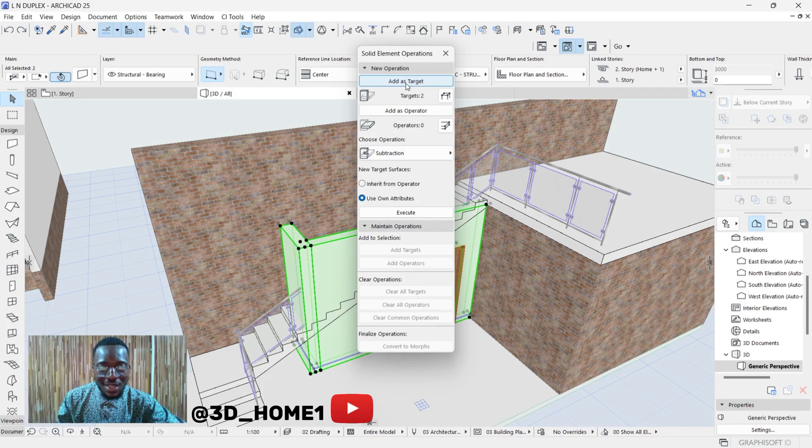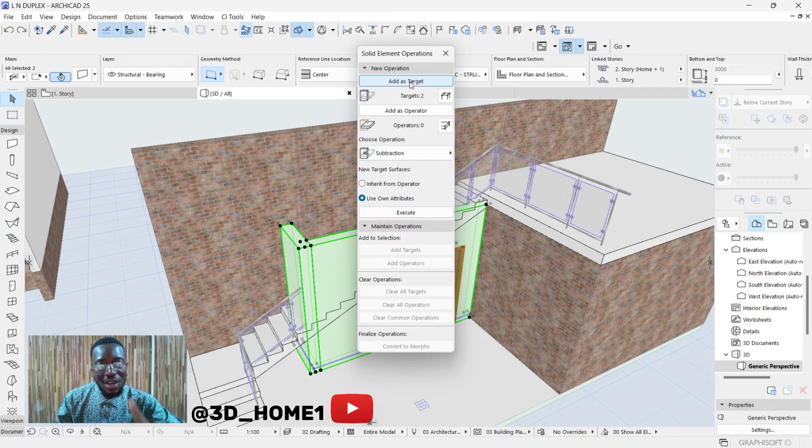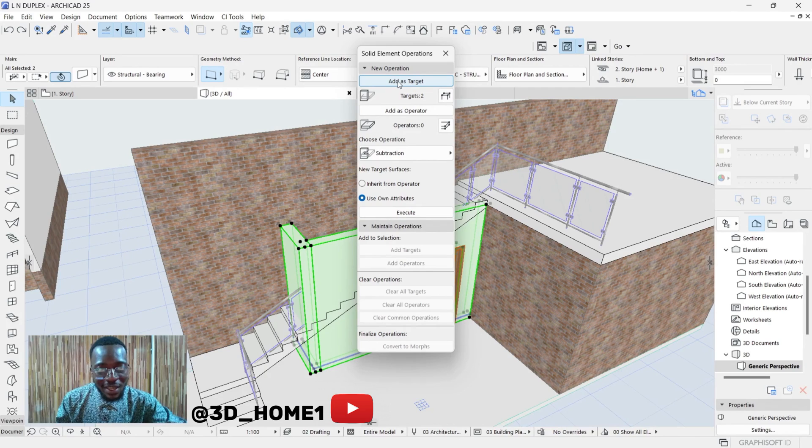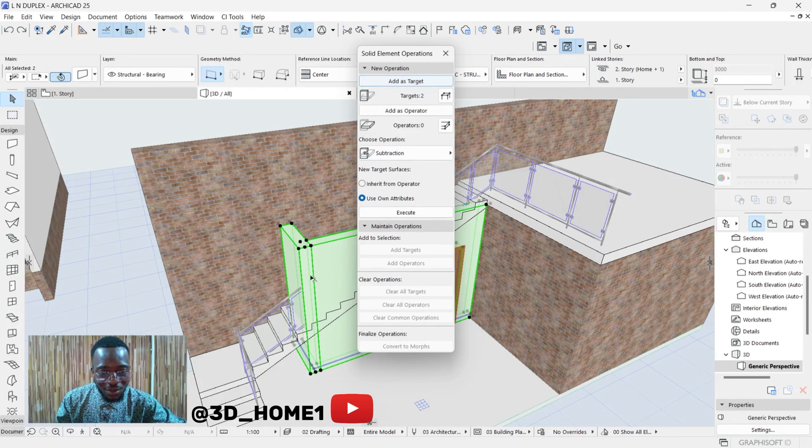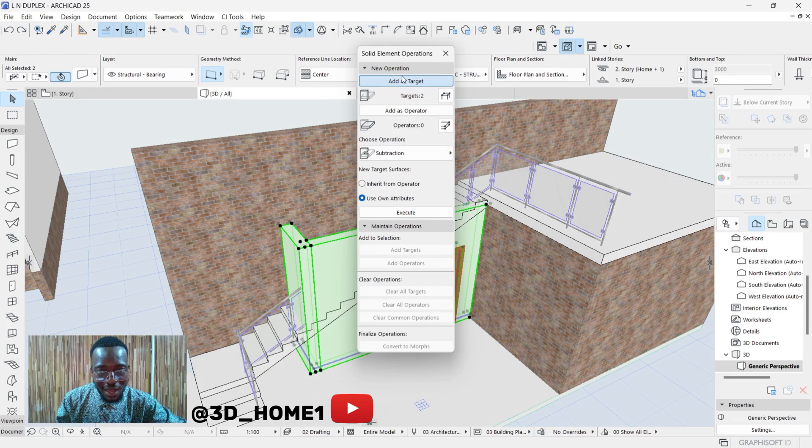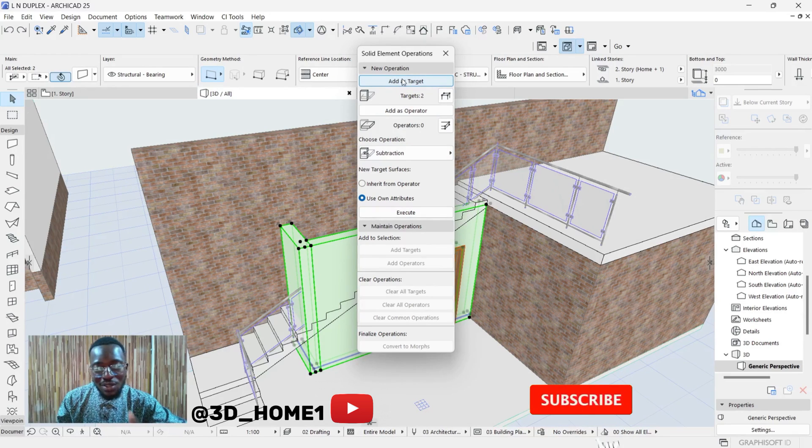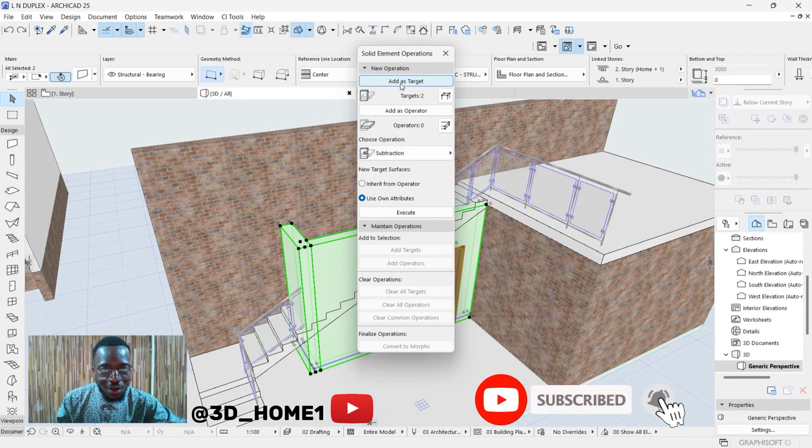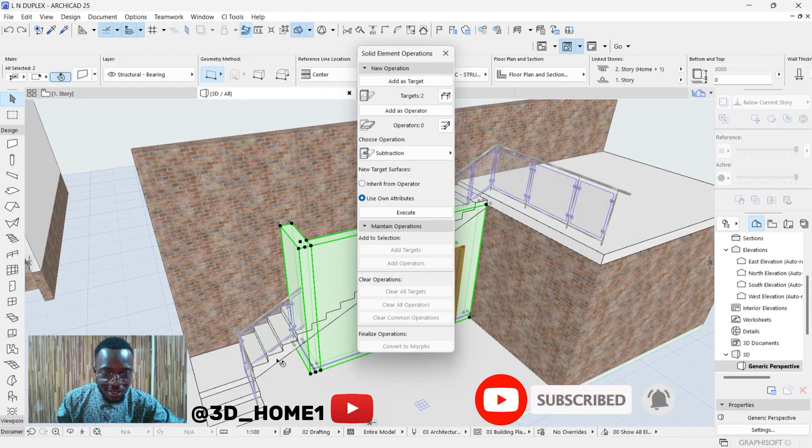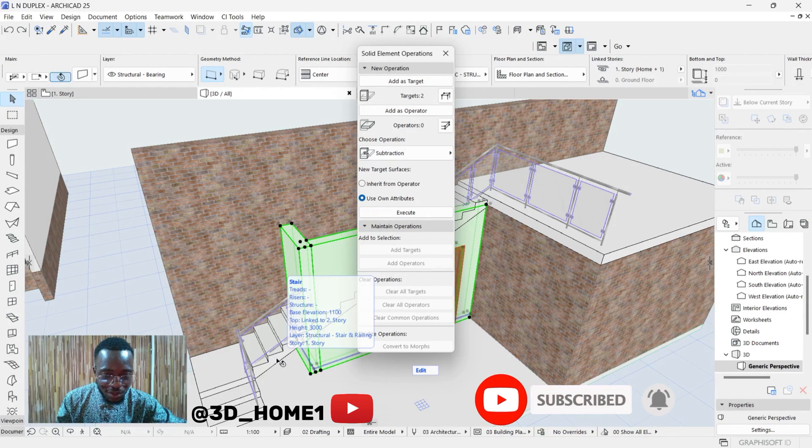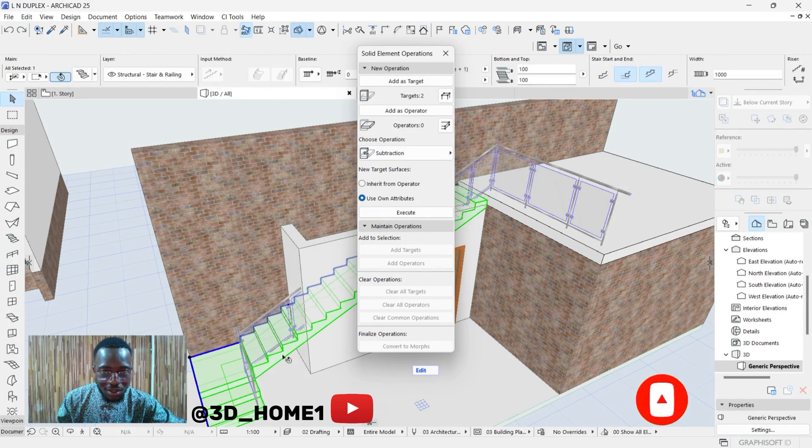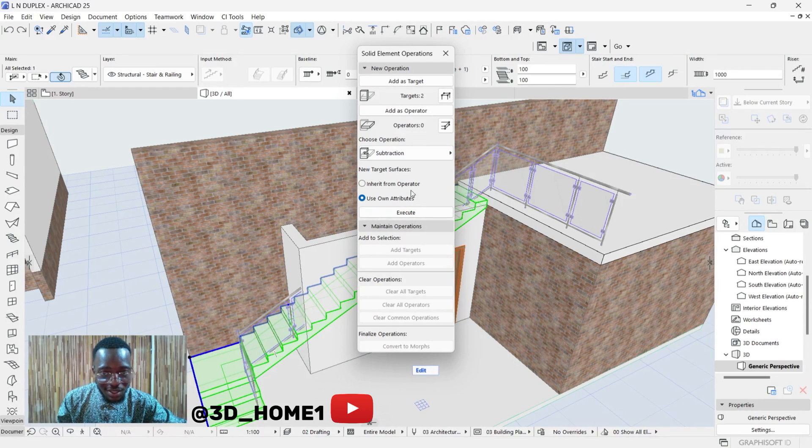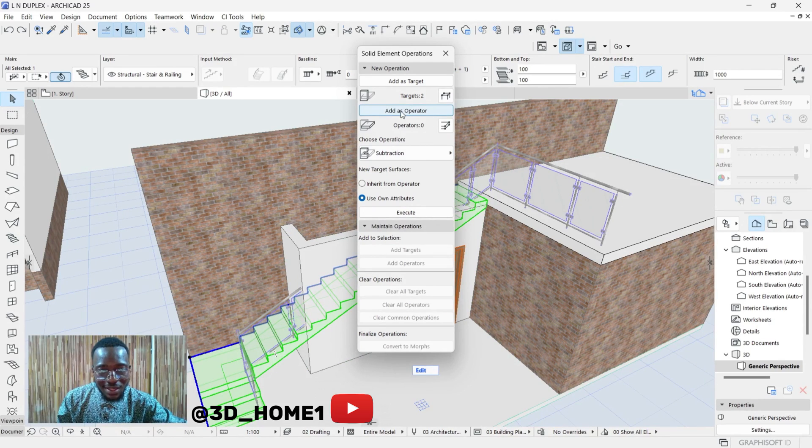Once you get to this level, click on Add Target. You must have target and you must have operations. The one you've highlighted already is the target, so you click on Add Target. Then the second thing to do is click on the staircase, which is the operator. Click on the staircase, then you click on Add as Operator.